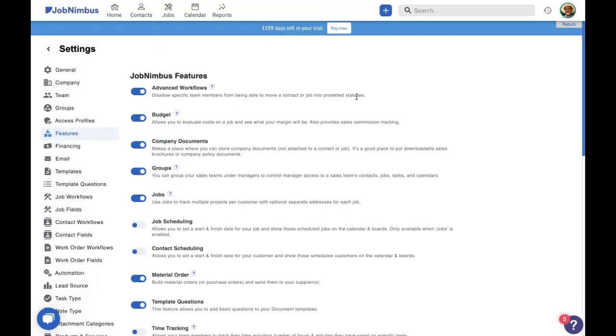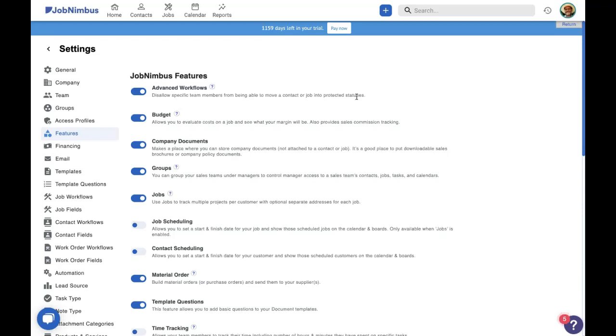What this means is that when we use this feature, we can give specific statuses an access profile, and that will protect that status from other team members moving a contact or job into it. Now, I've already talked about the job approved status. So in this instance, it'll make sure that a specific person on your team or a specific role in your team will need to verify that everything is done for that contact or job before it is moved into job approved.